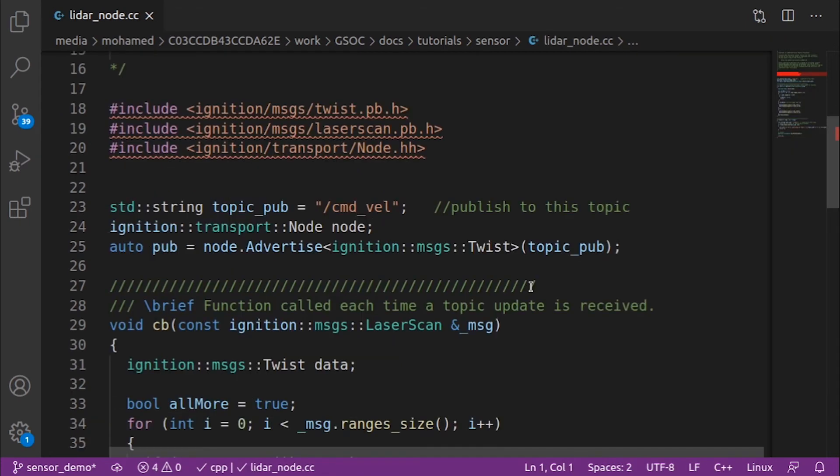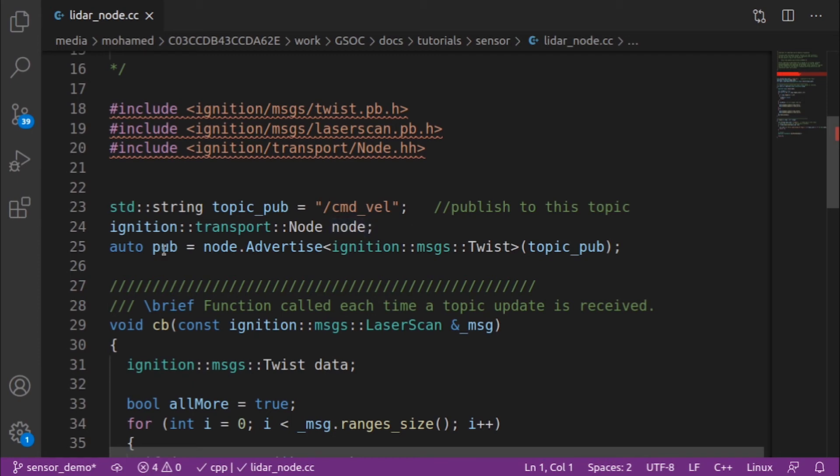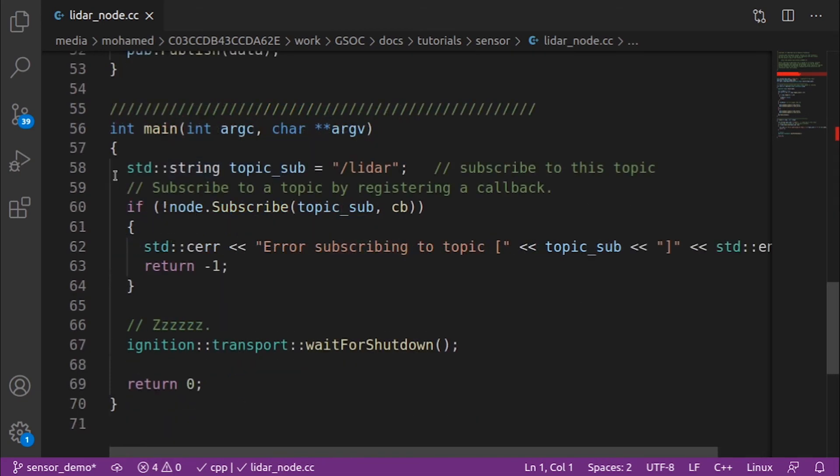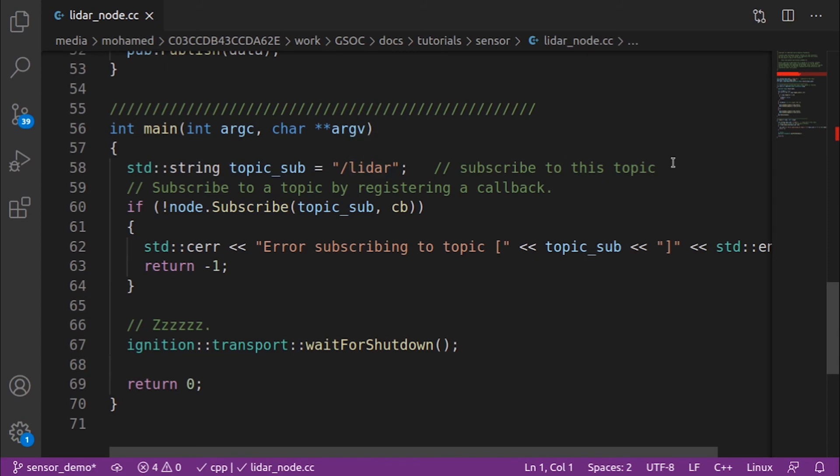In the node, we start by including the libraries we will use, which is the twist message, the laser scan message, and also the node class. Then, we defined the topic, the CMD VEL, the topic which we will be publishing on. We create an object from the node class, and we create a publisher with message type twist. In the main, we defined a topic sub, LiDAR, the topic we will subscribe to, and when we get a message, we will call the callback function.